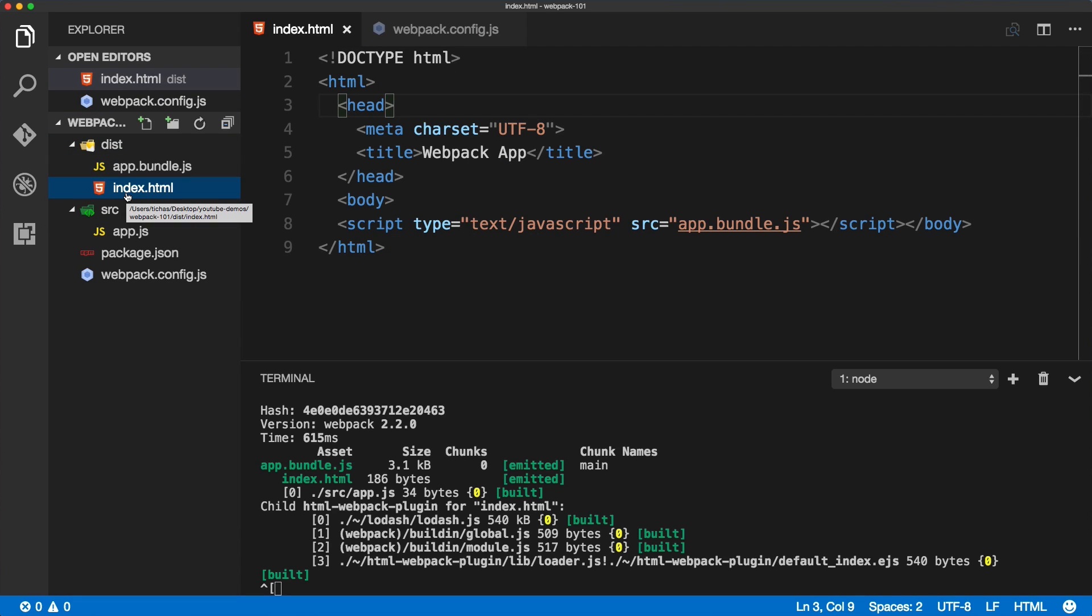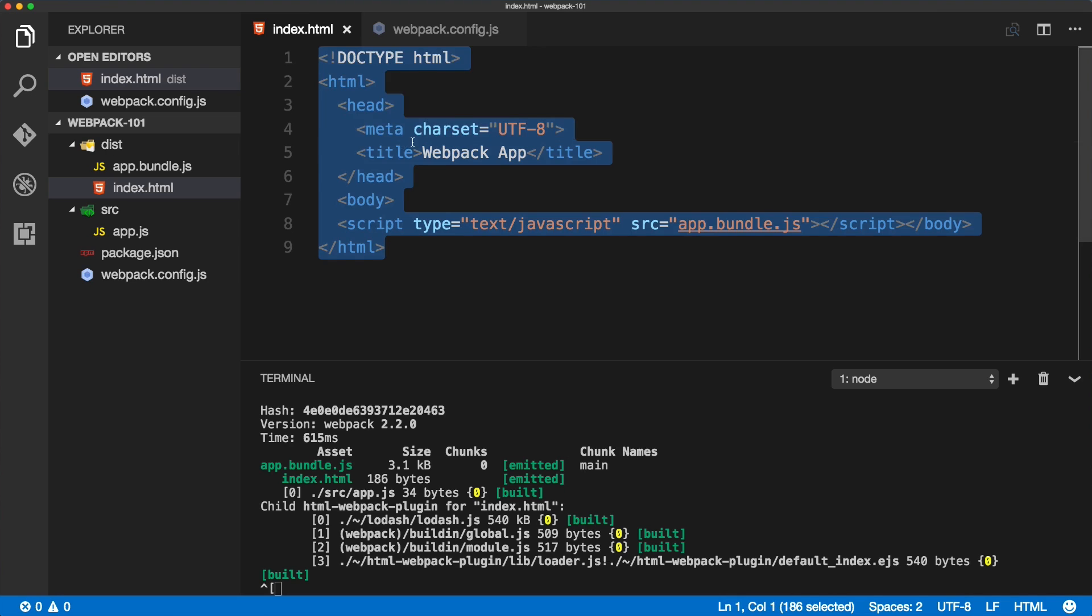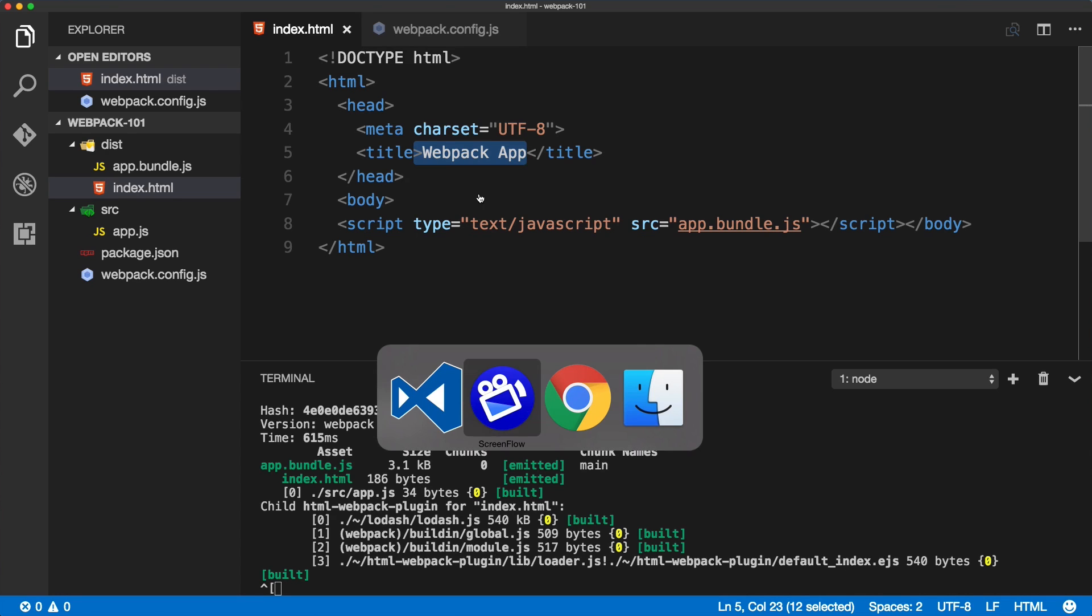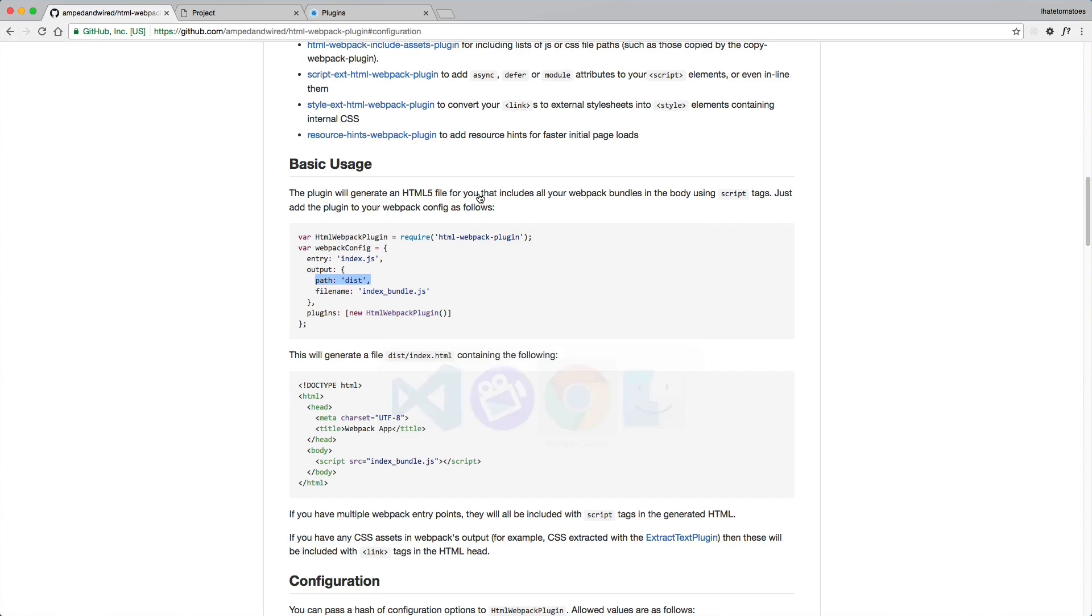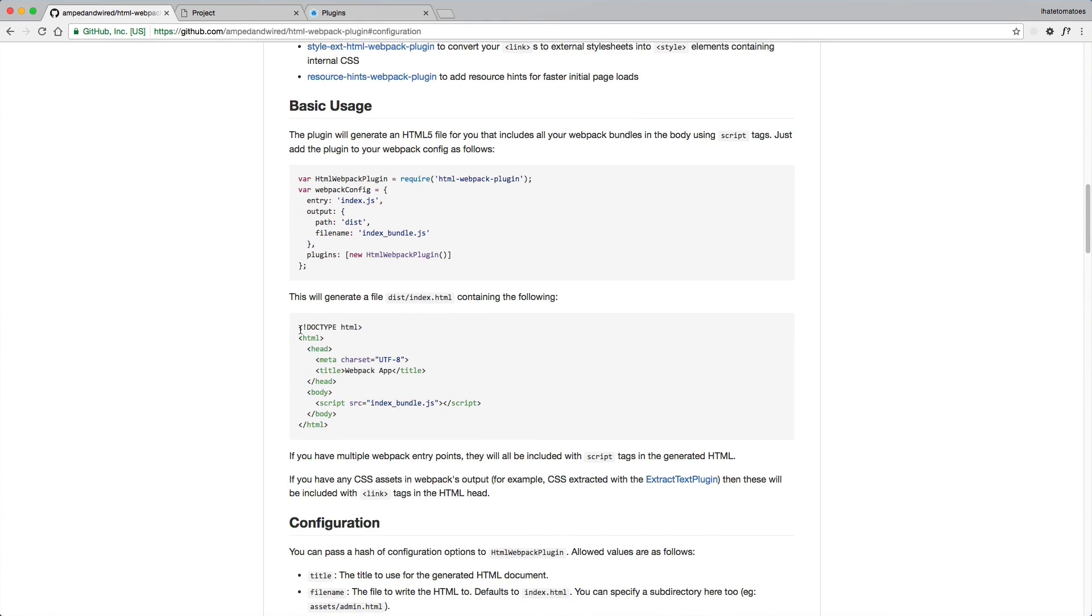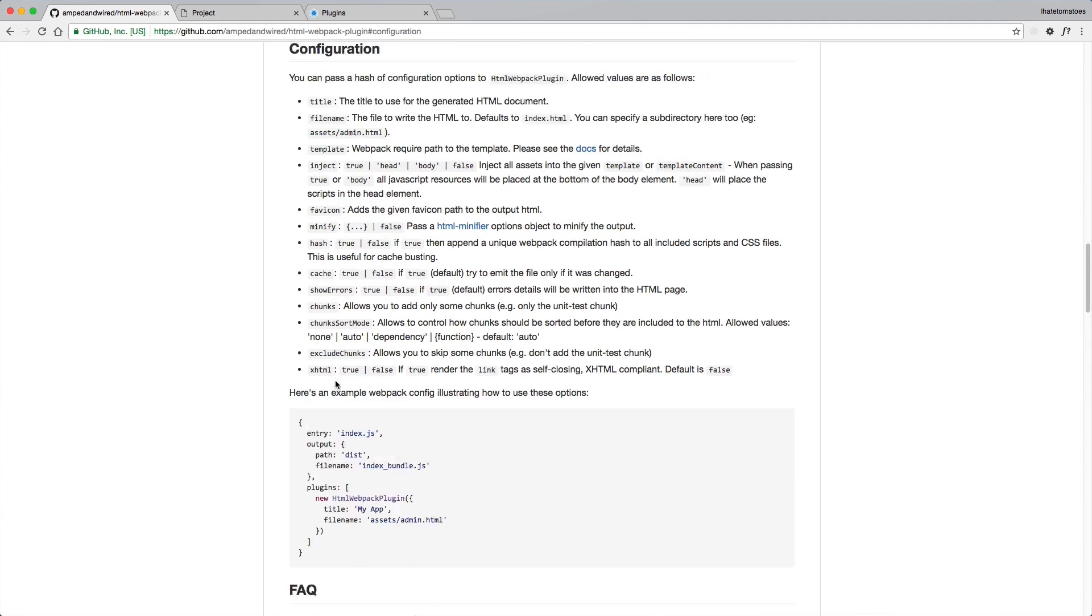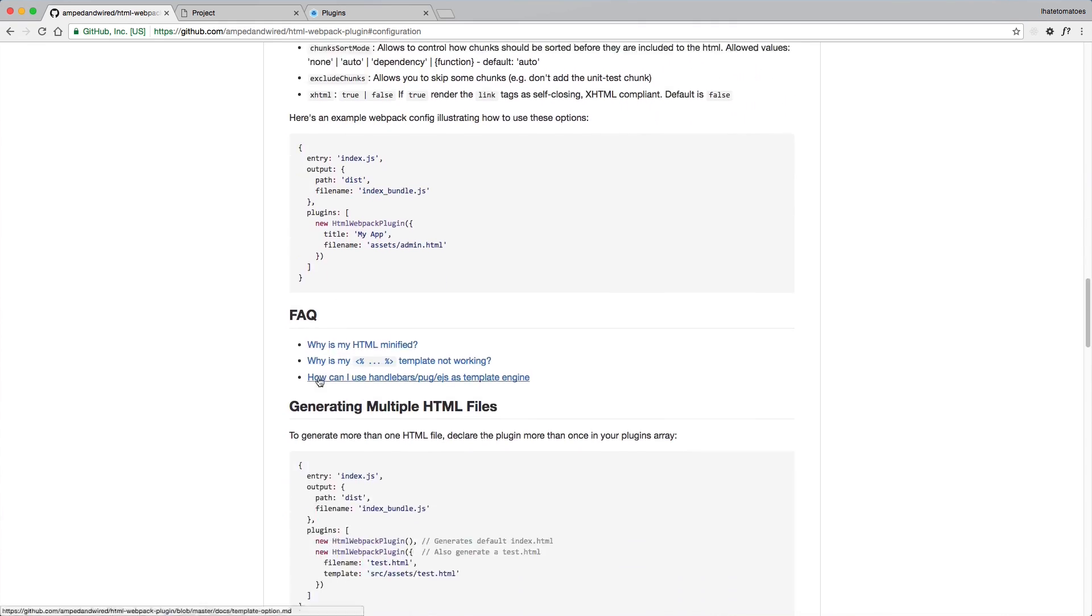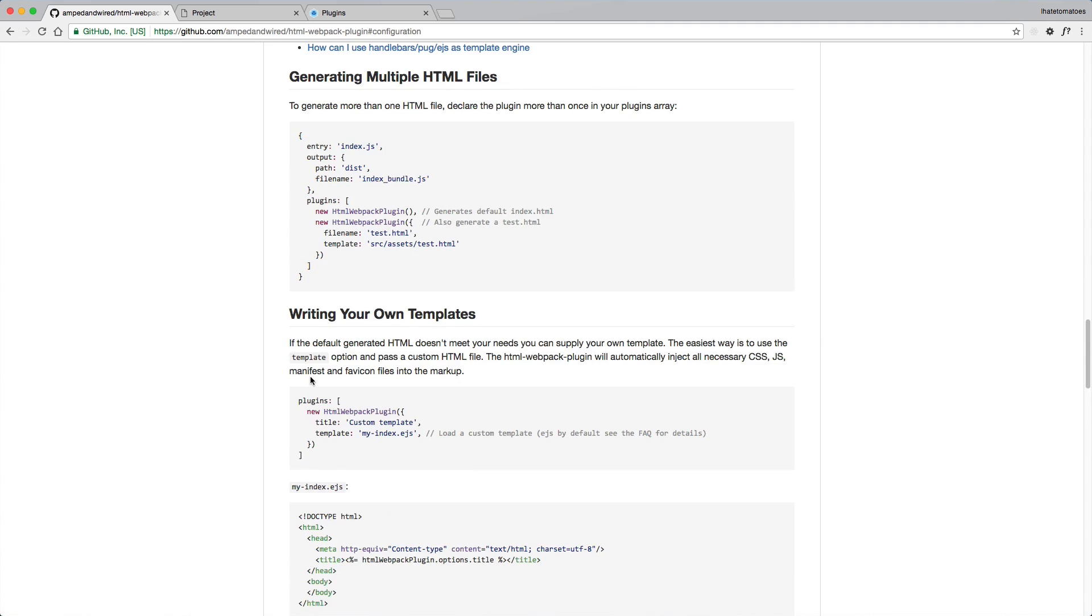Let's delete the old HTML so it doesn't get in our way. We'll be working just with the generated index HTML. But what if we want to customize it? The default template generated by this plugin is included in here.